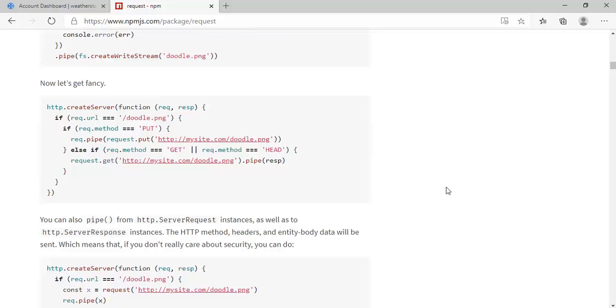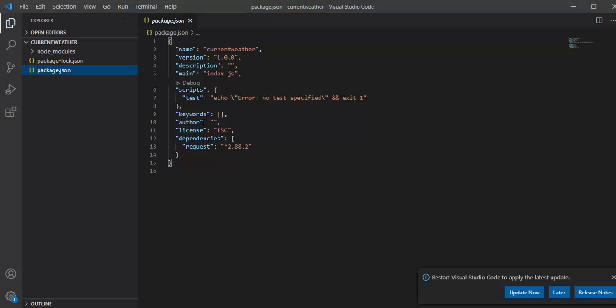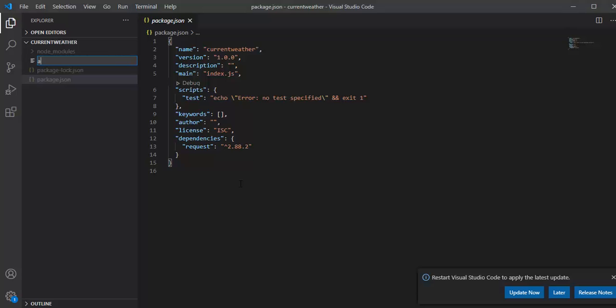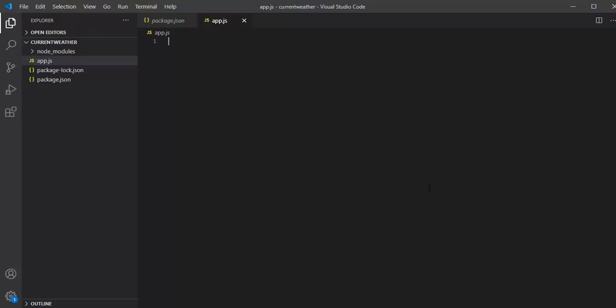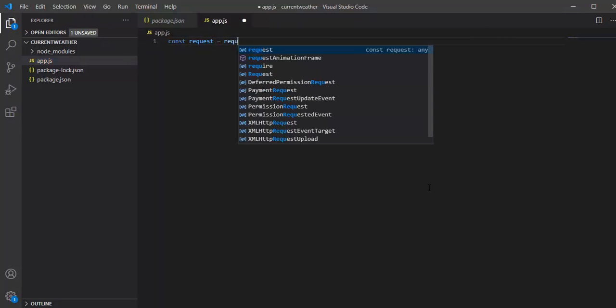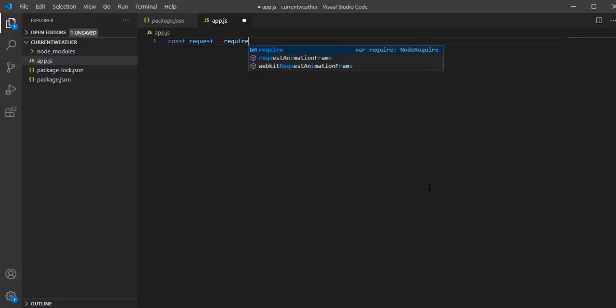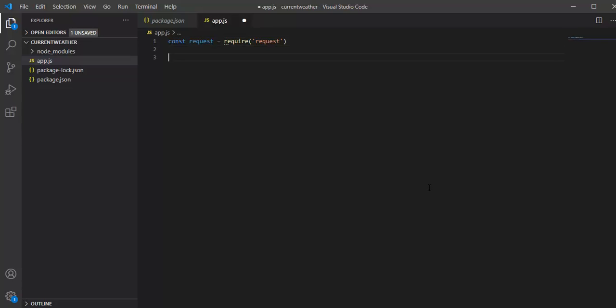Let's get back to Visual Studio Code. For the purpose of the project, I will create an app.js file. Over here I will say const request - basically I am requiring that particular package as an initial dependency for my project.